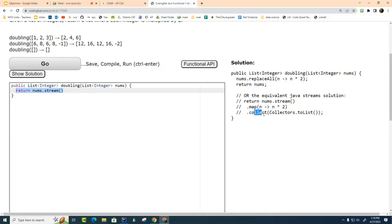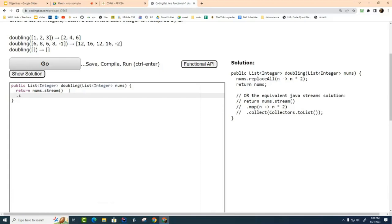Now the stream won't actually start to form until I have a terminating operator here. The terminating operator is called collect. So let me explain to you the three things that are happening here. I'm going to stream the data, I'm going to take the data that's streaming and I'm going to modify it like this once again using a lambda expression, and then finally I'm going to turn it back into an ArrayList.